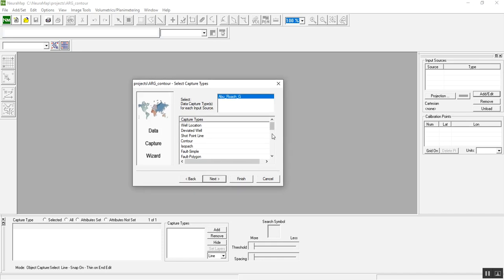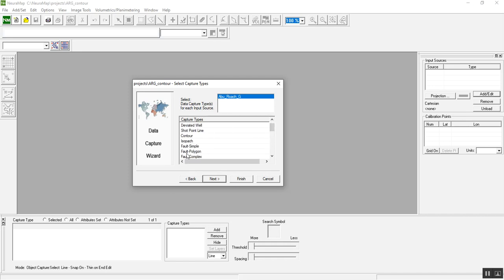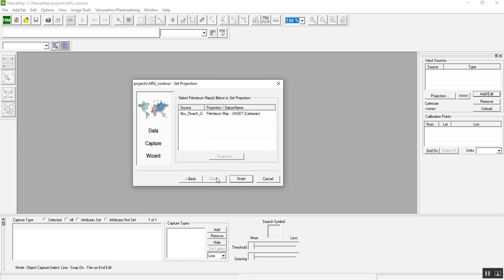In this window the application will ask you what option you want to make in this image or map. For now we can use contour, but we can show you how to use the rest of this application because we have tons of features inside. Then click next, finish.